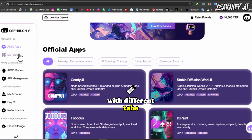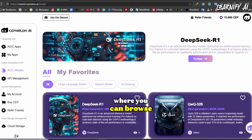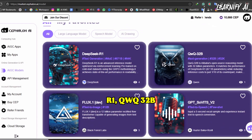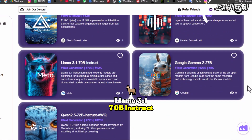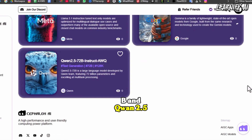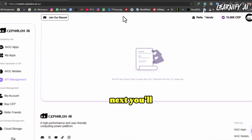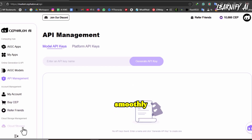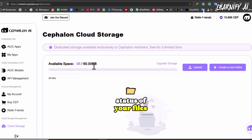On the left-hand side, you'll see a panel with different tabs. The My Apps section shows which apps are currently running or shut down. Just below that is the AIGC Models tab, where you can browse advanced models like DeepSeek R1, QWQ32B, Flux1Dev, GPT Sovitz V2, LLAMA 3.1 70B Instruct, Google Gemma 2-27B, and QWEN 2.5 72B Instruct AWQ — all optimized to run on Cephalon's high-performance cloud infrastructure. There's also an API Management section to manage integrations, and a Cloud Storage section to monitor your files.